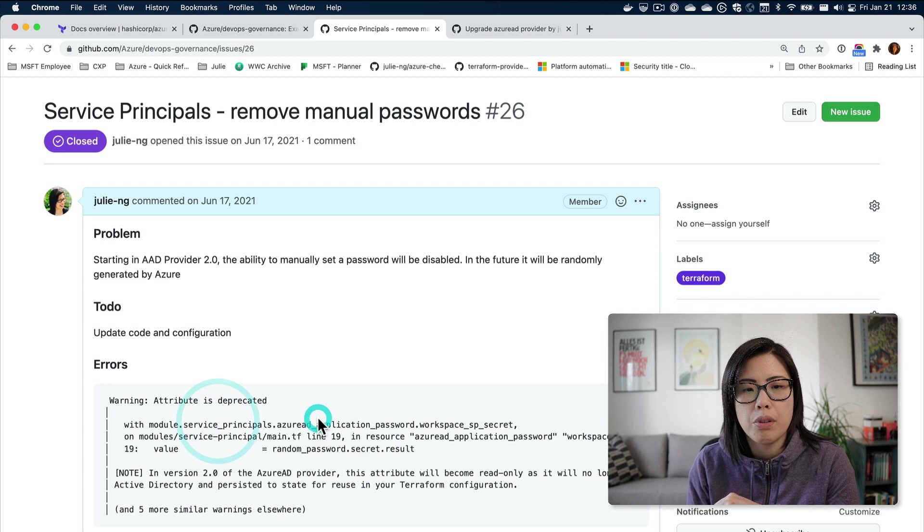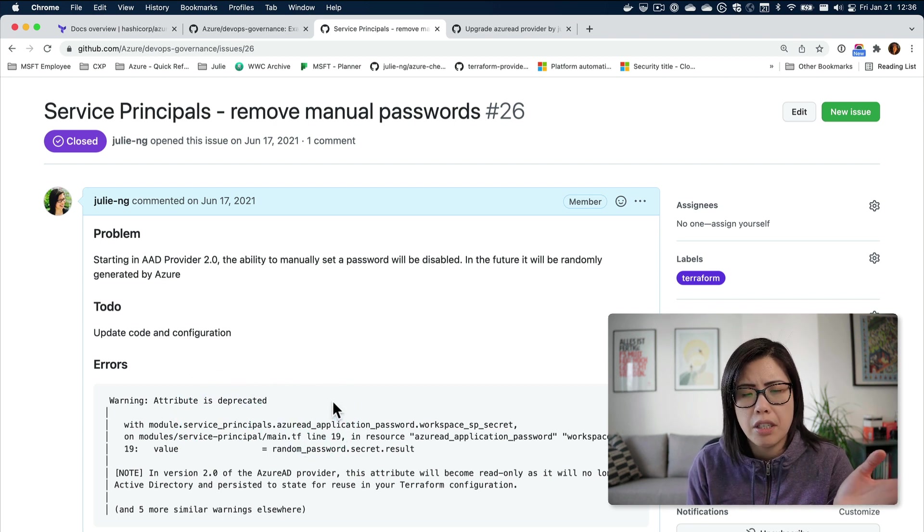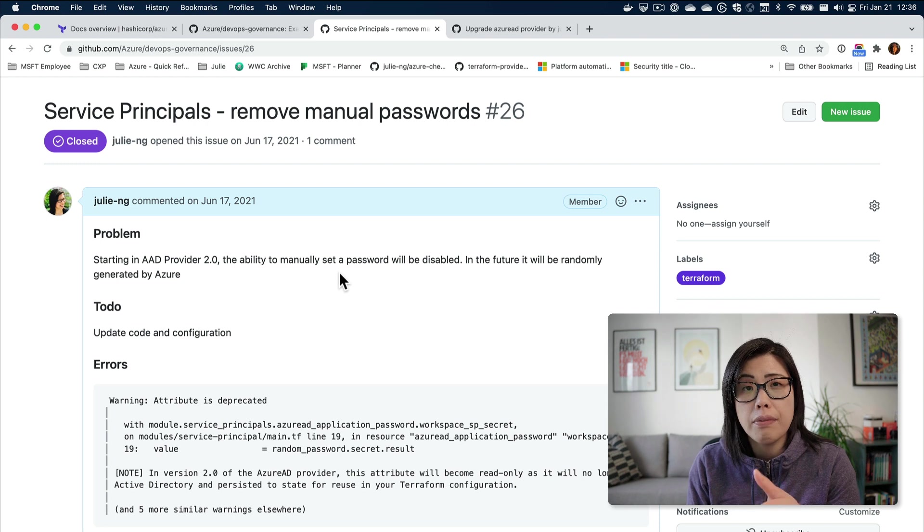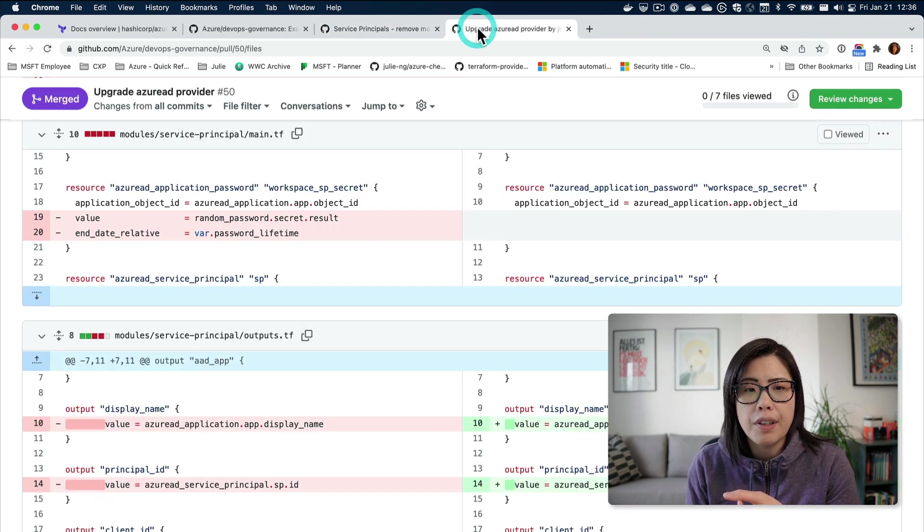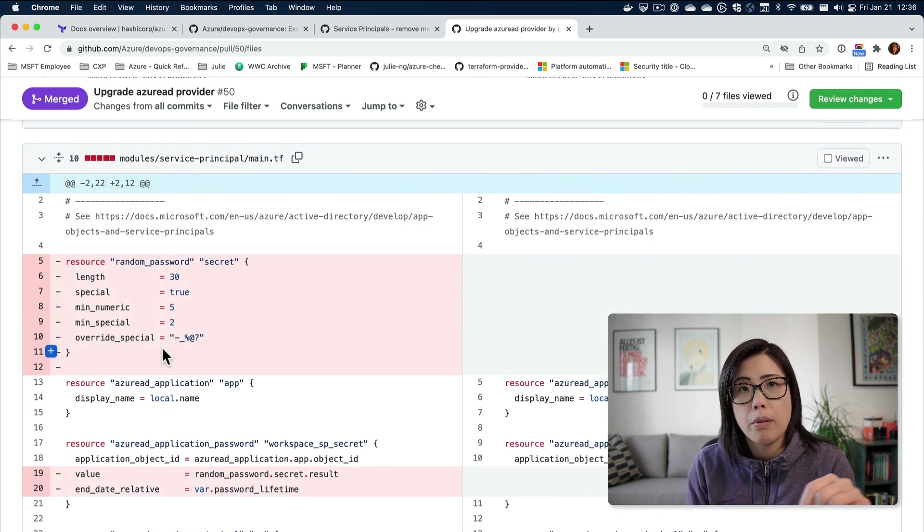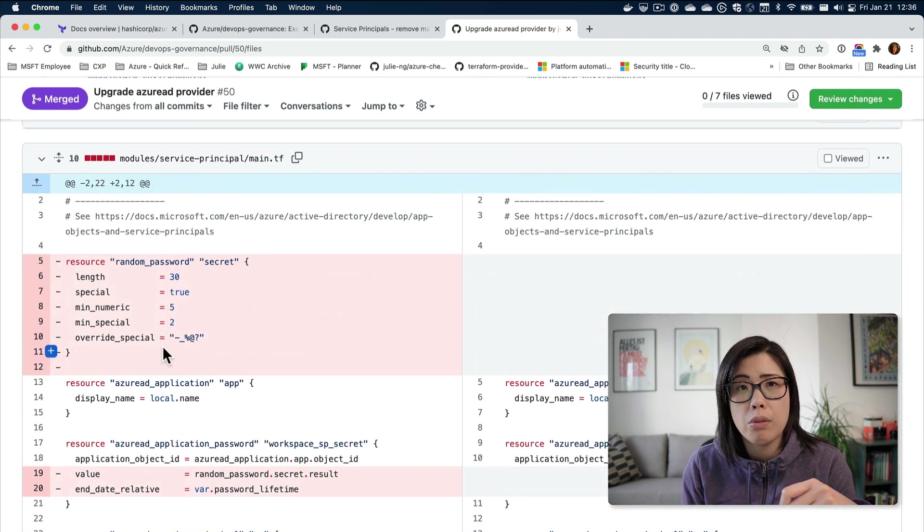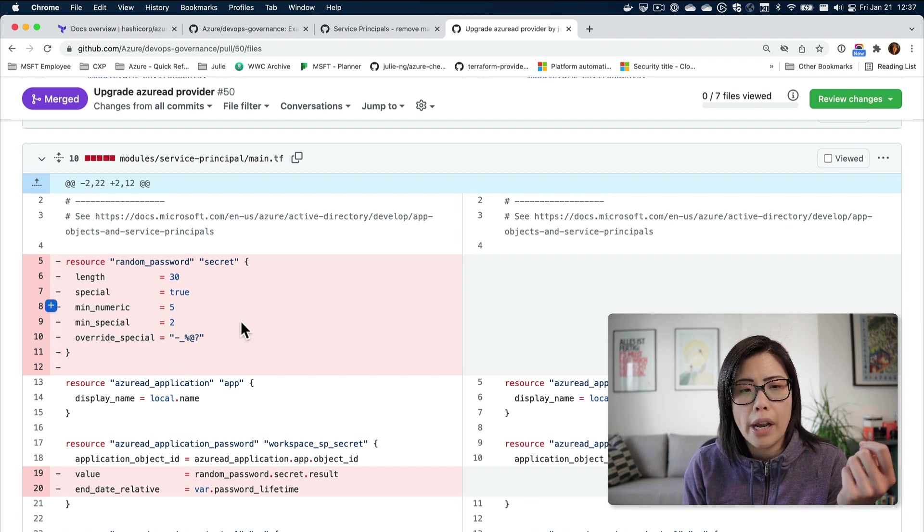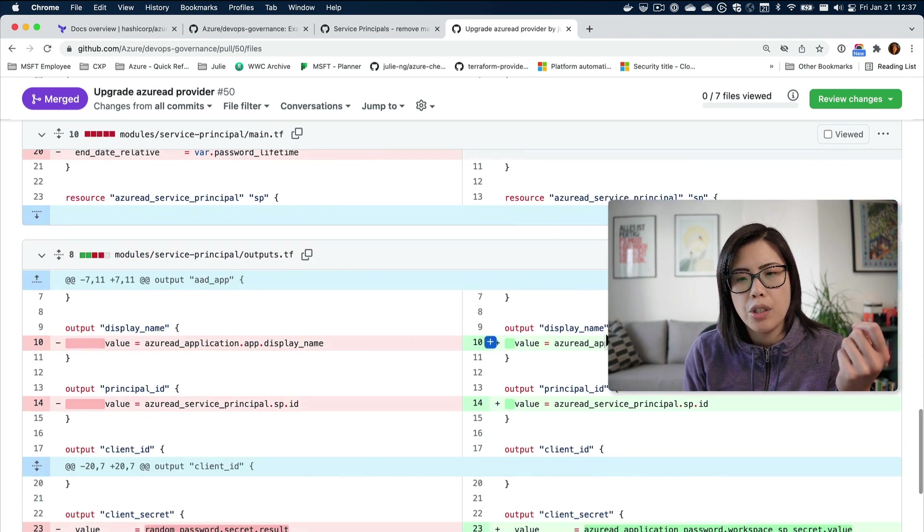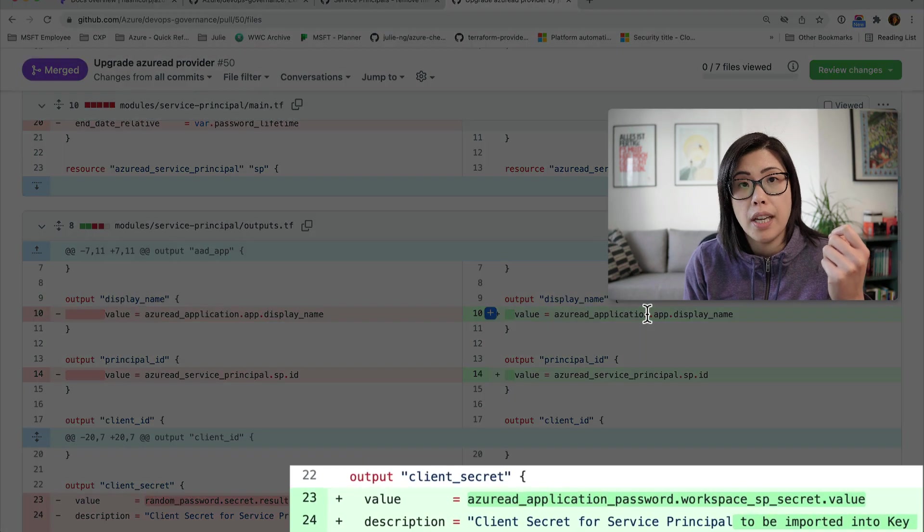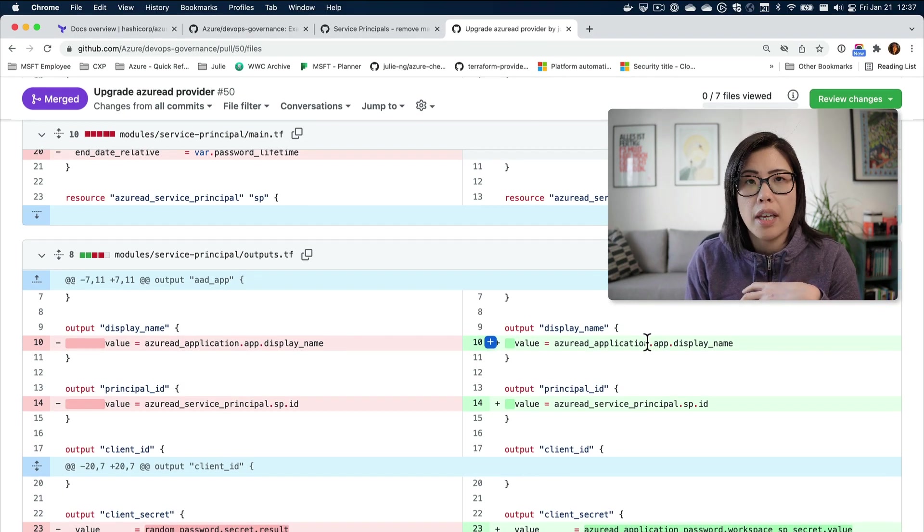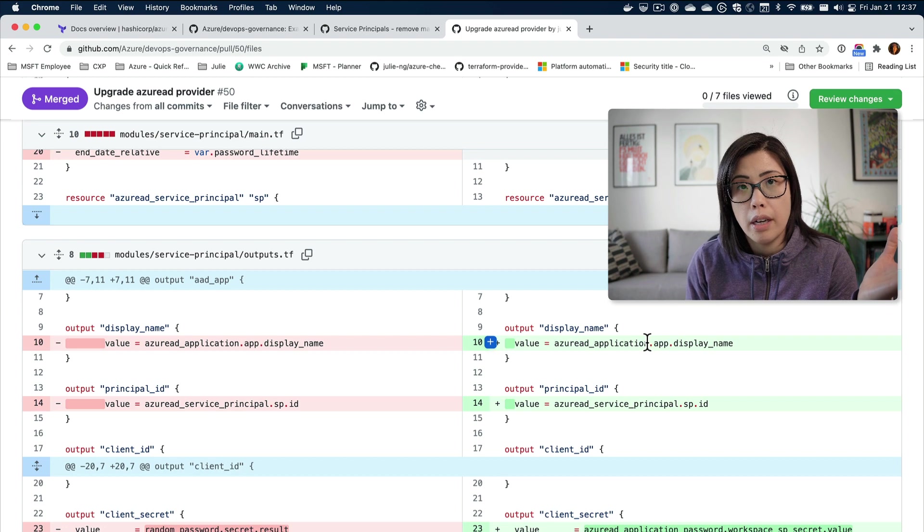When I originally created it, I used version one of the Azure AD provider, and the newest version is like two, which means there's a breaking change. I knew this for a long time, just didn't have a chance to fix it. It would say warning, attribute is deprecated, but still continue working.